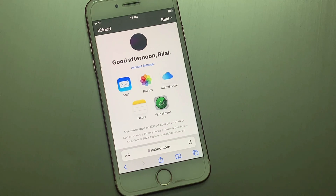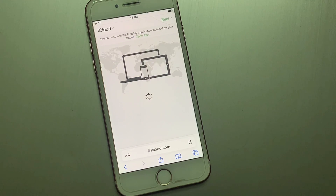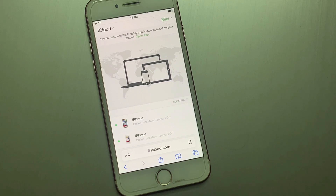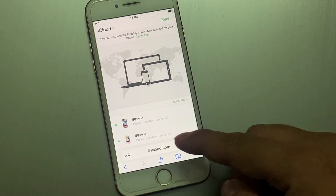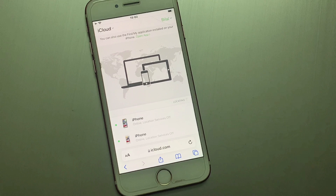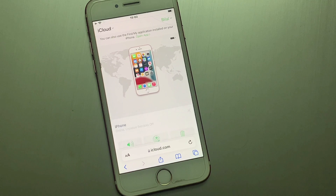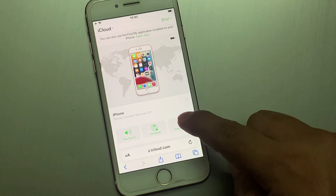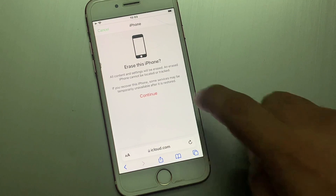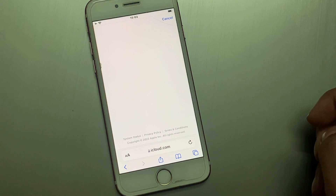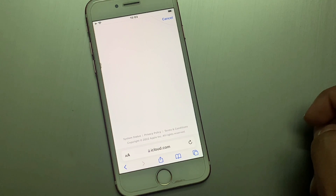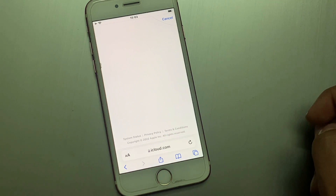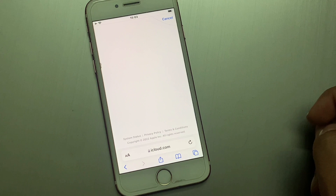Select Find My. You can see on screen device options — simply select the device you want to reset. Tap on Erase iPhone, then tap Continue. It may take a few minutes.